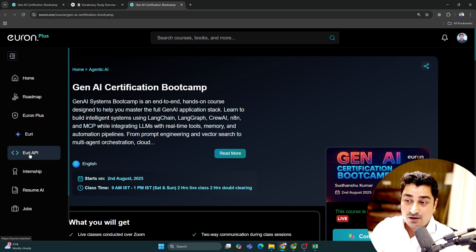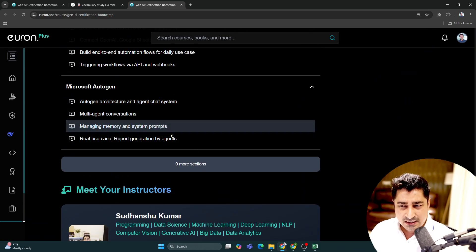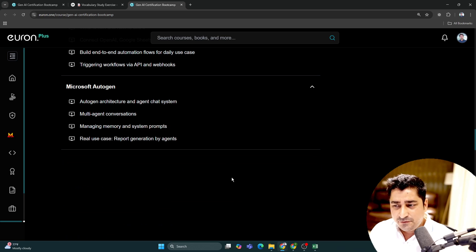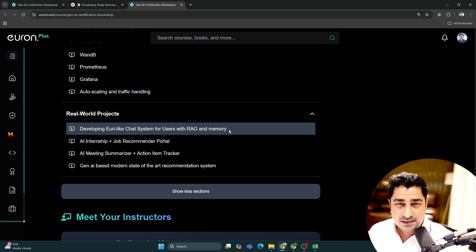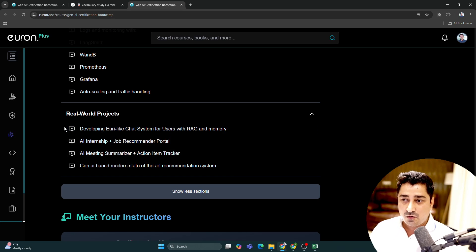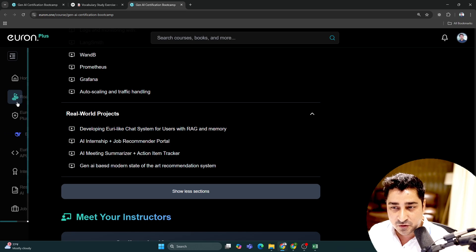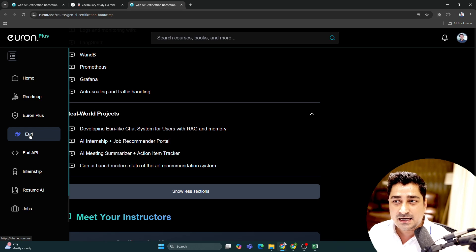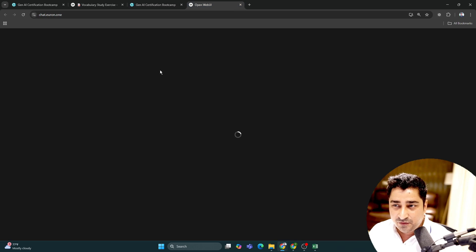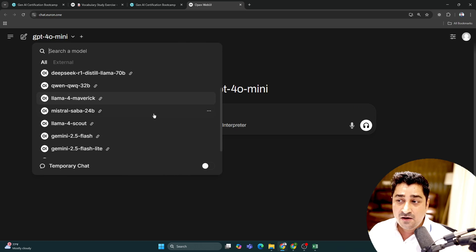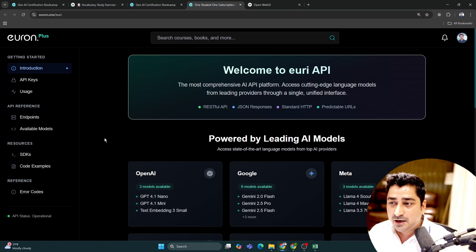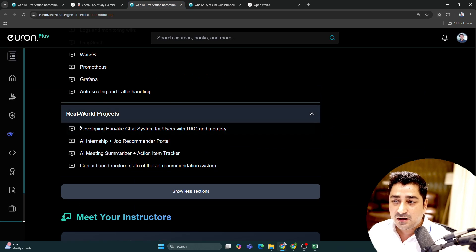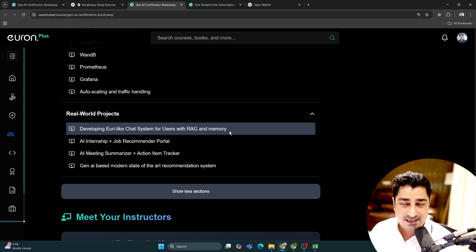Now, not just that - I'll talk about the syllabus soon, but the projects are going to amaze you. I'm going to talk about not just dummy projects at all. I've mentioned developing a Euron-like chat system for users with RAG and memory. This is Euron, and we all are using Euron day and night for all kinds of tasks. We have multiple model access, and we're able to track our API consumption. This kind of real-time system I'm going to teach you - starting from infrastructure setup, hosting, building the entire application, shipping, CI/CD pipeline, and bringing the application to scale so many people can use it.